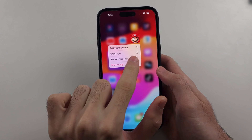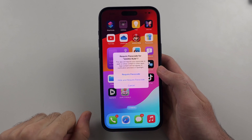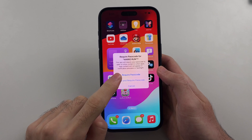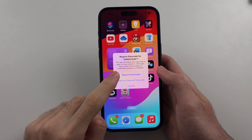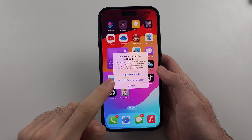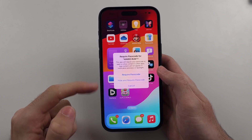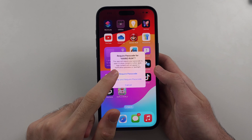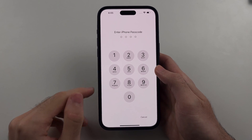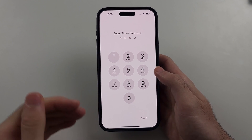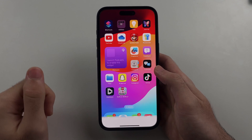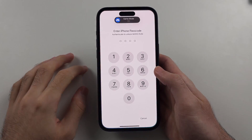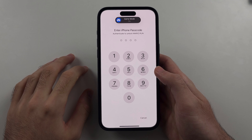So we'll tap on the option we see here. It will then give us the option to either lock the app and require the passcode, or hide the app and also require passcode. I'll select the 'Require Passcode' option, then enter in our Face ID or passcode, and once entered, when we open up the app it's going to ask for authentication.